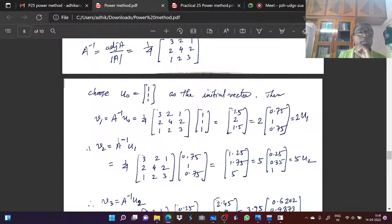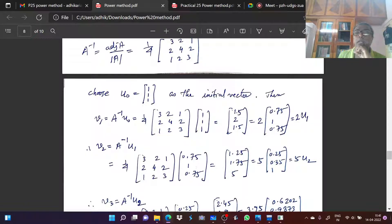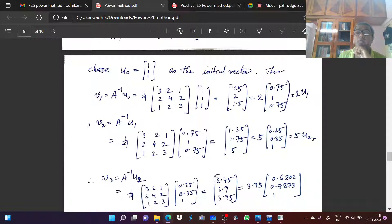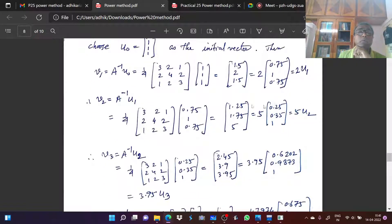Next, V2 equals A inverse times U1, where U1 is E1. Multiplying A inverse by U1, we get V2 equal to 5 times U2 — taking out the numerically largest value 5. This column matrix is called U2.